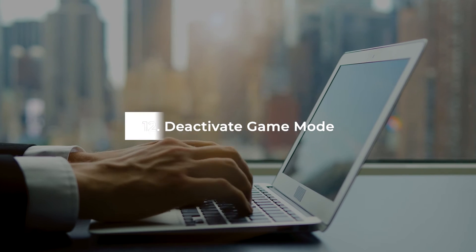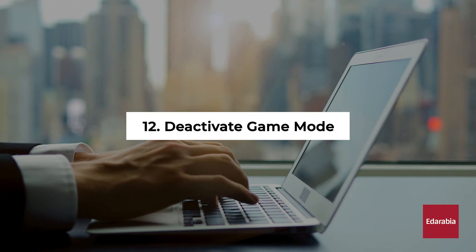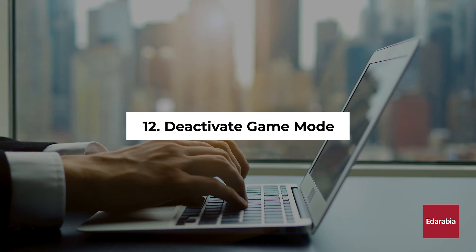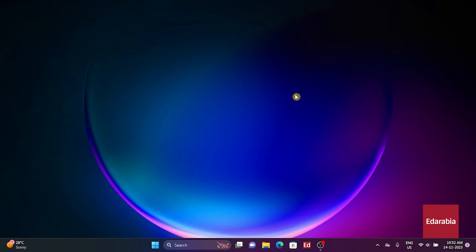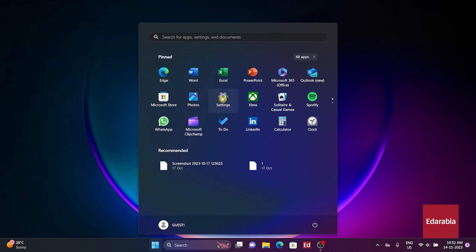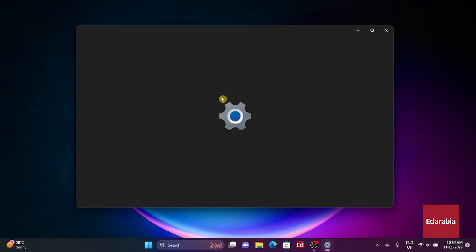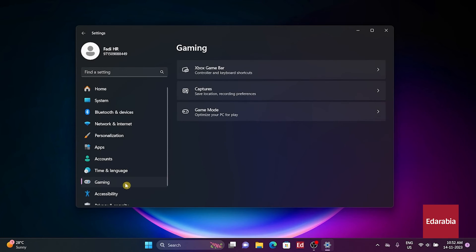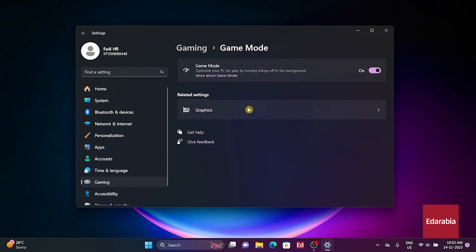Number 12: Deactivate game mode. Disable game mode if you don't play video games on your PC. In Settings, select Gaming. Go into Game mode and disable it.